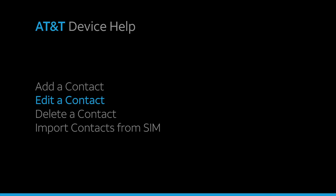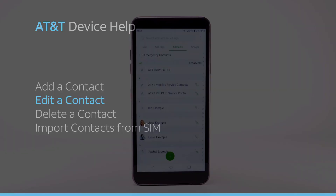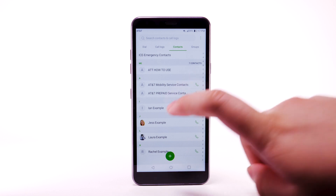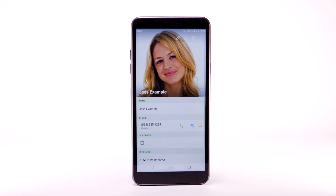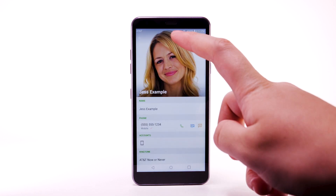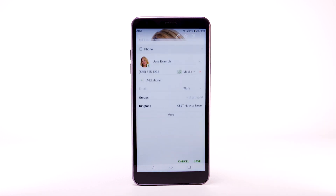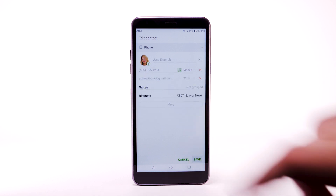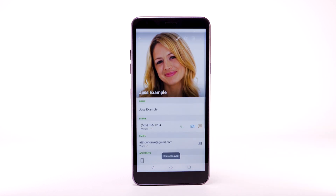Edit a contact. To edit a contact, from the contacts list, select the desired contact. Select the Edit icon. Enter the desired information, and select Save when finished.